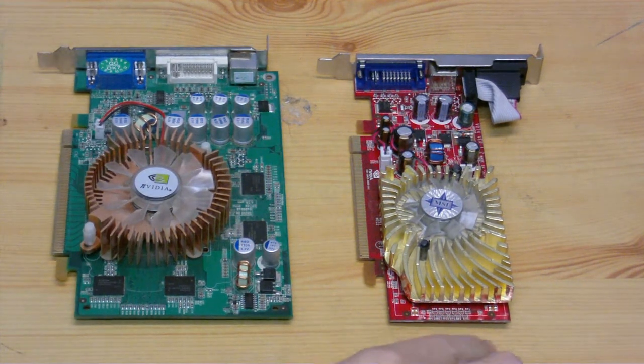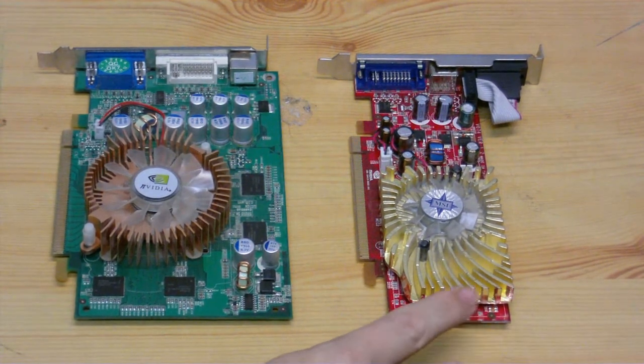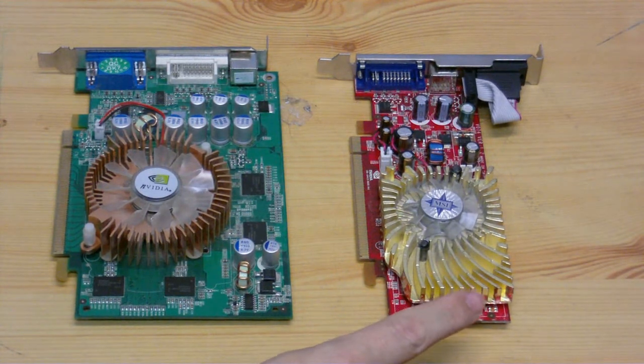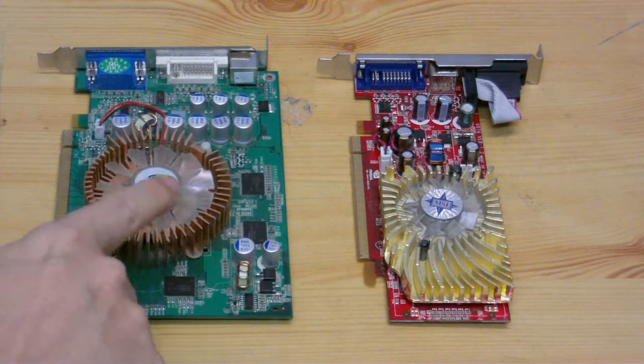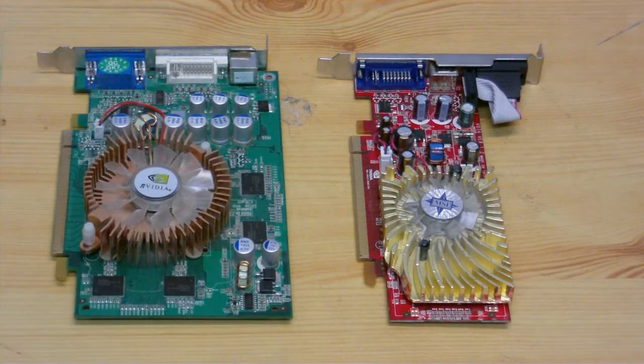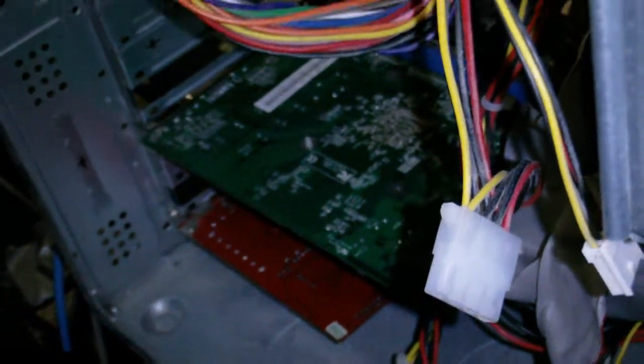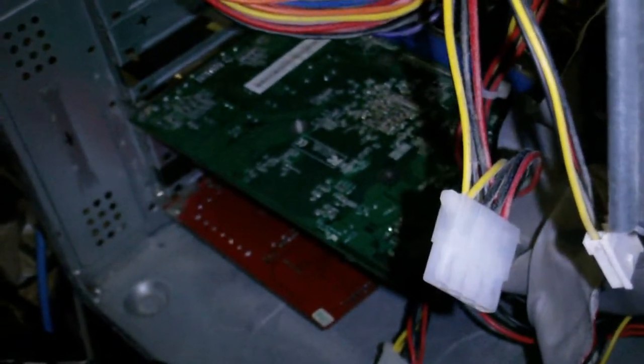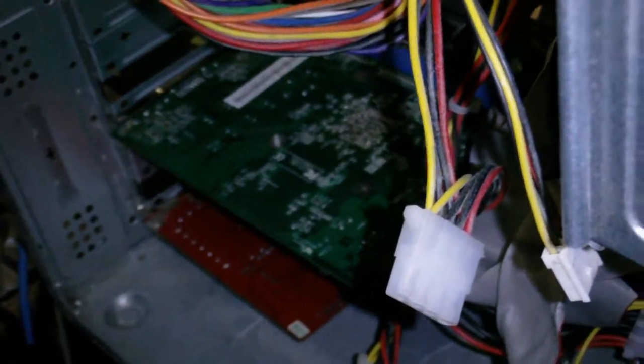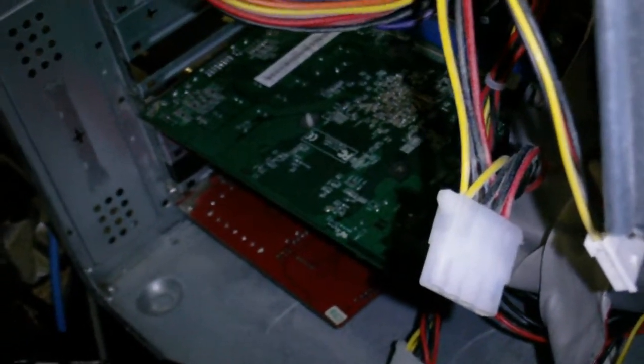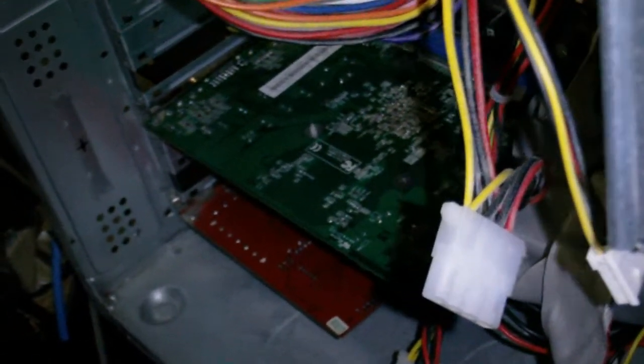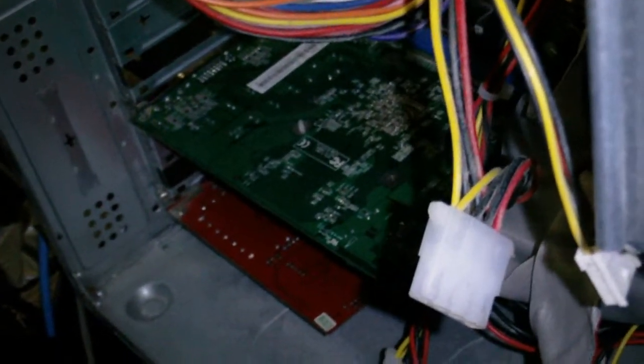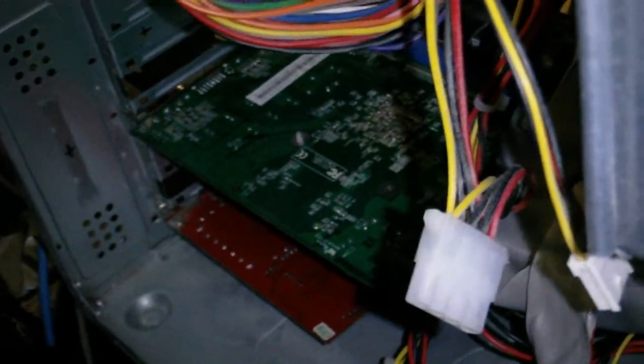They're both Nvidia cards. This one is a 8400 GS, and this one is a 7300 GT. And there it is. I'm a little concerned because I accidentally touched the edge connector when it was on the piece of wood, but I'm going to turn the computer on now and let's see what we get.